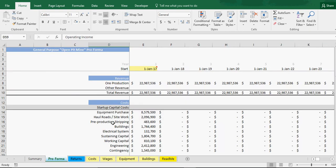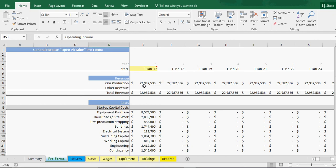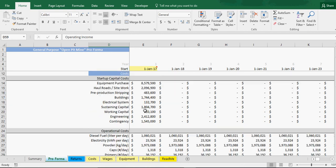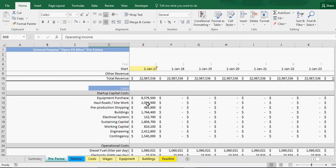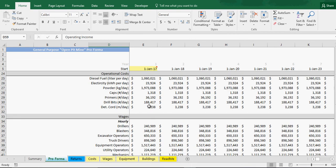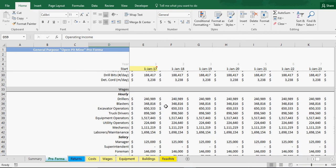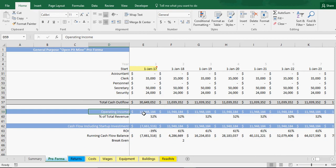And finally the proforma, which is simply you put in your start year and you've got all these costs that I just had pull through each year. You can see what the total cash outflow is in your operating income.